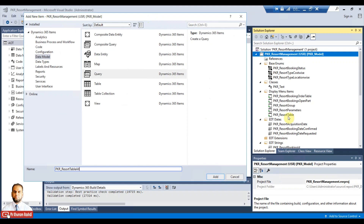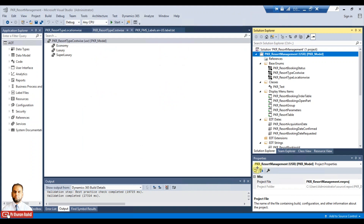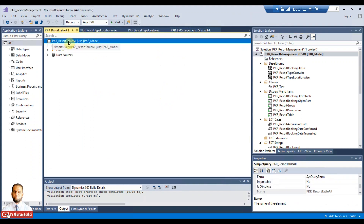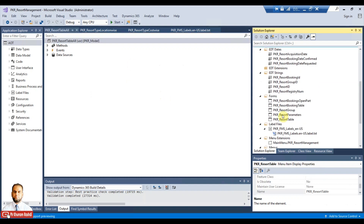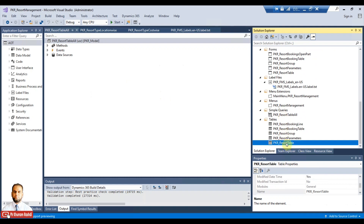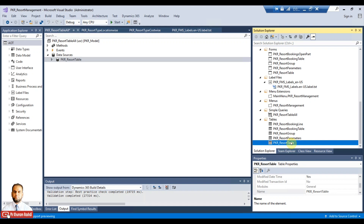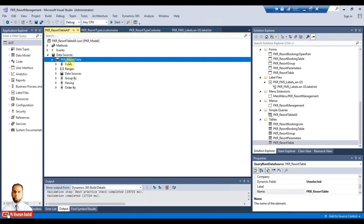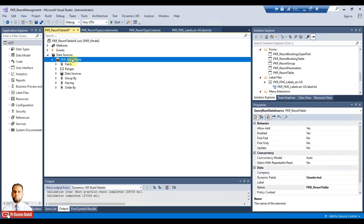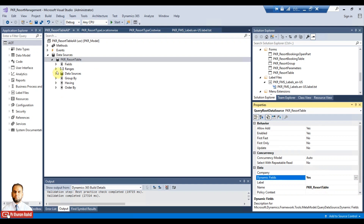This is to show information from the resort table without any filters. Click the Add button and it will add the new query. Then go to the tables you created before, and drag and drop your resort table — or in your scenario it may be another main information table. In terms of vendor or customer that can be the vendor table or customer table. I have added the resort table as a data source, and now select the data source node and set dynamic fields to Yes.